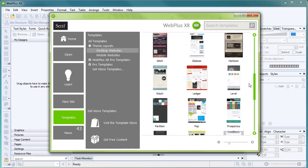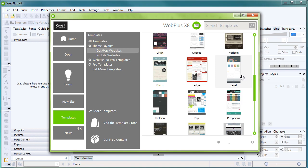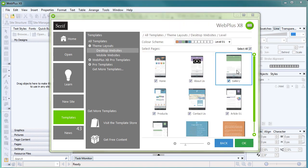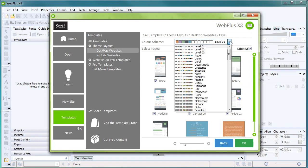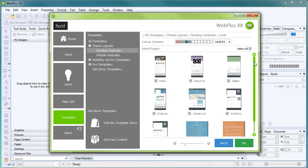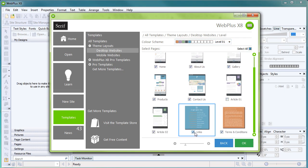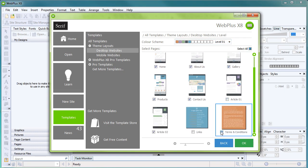We'll choose Level, which has a very technical, business-like appearance to it. If you want to, you can select a different colour scheme from the dropdown list. You can also uncheck any pages that you don't want in your site, then click OK.